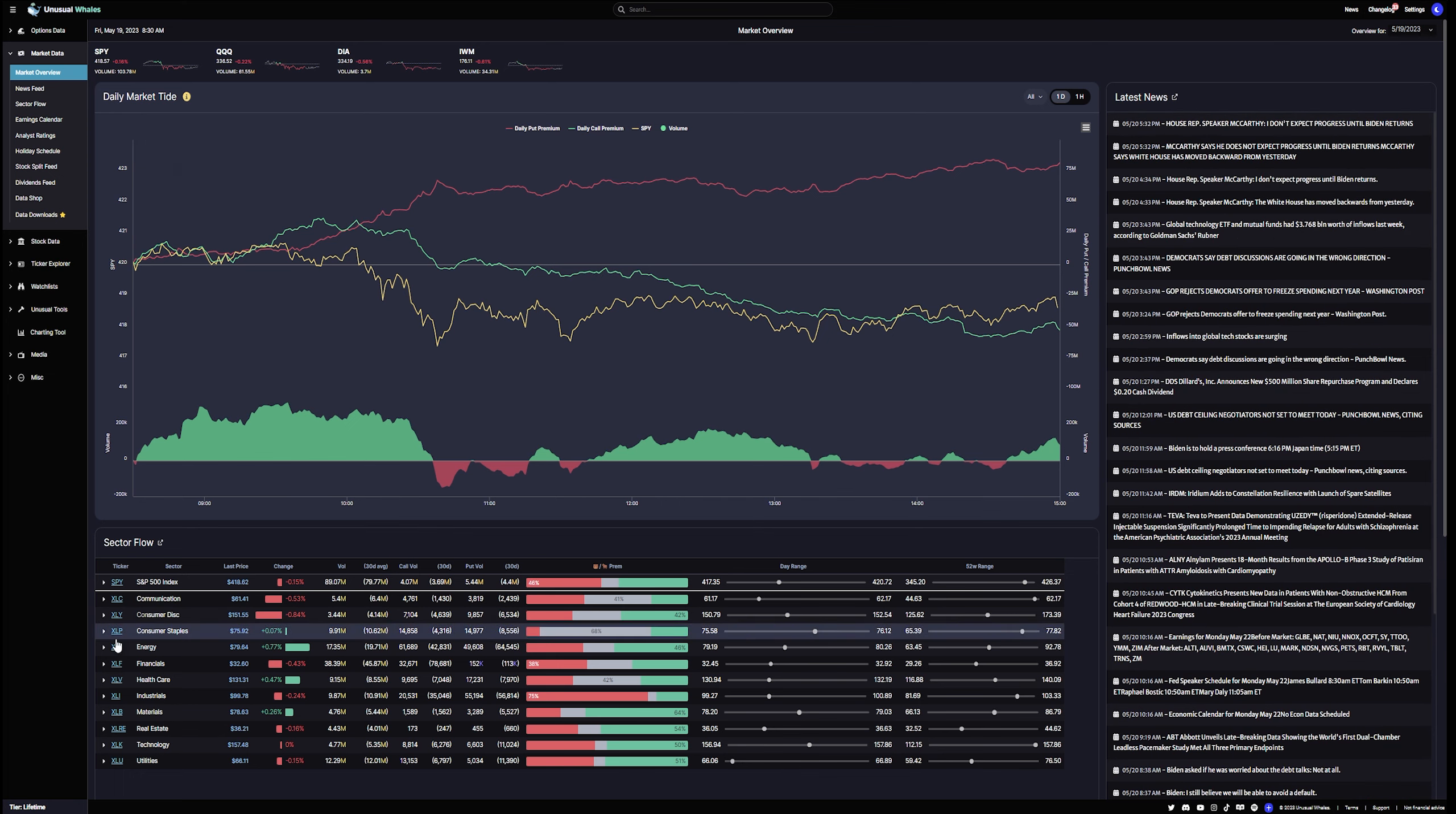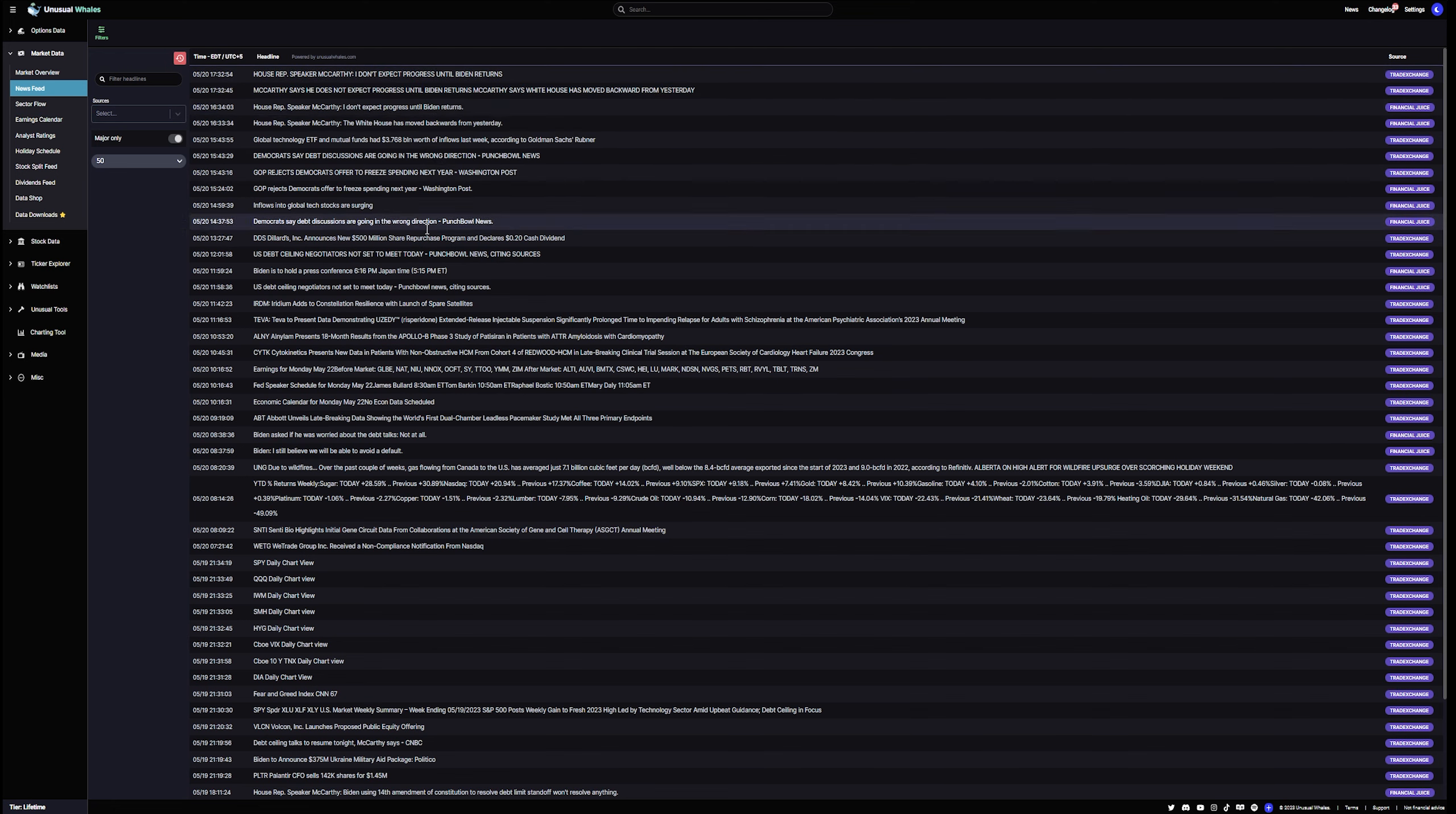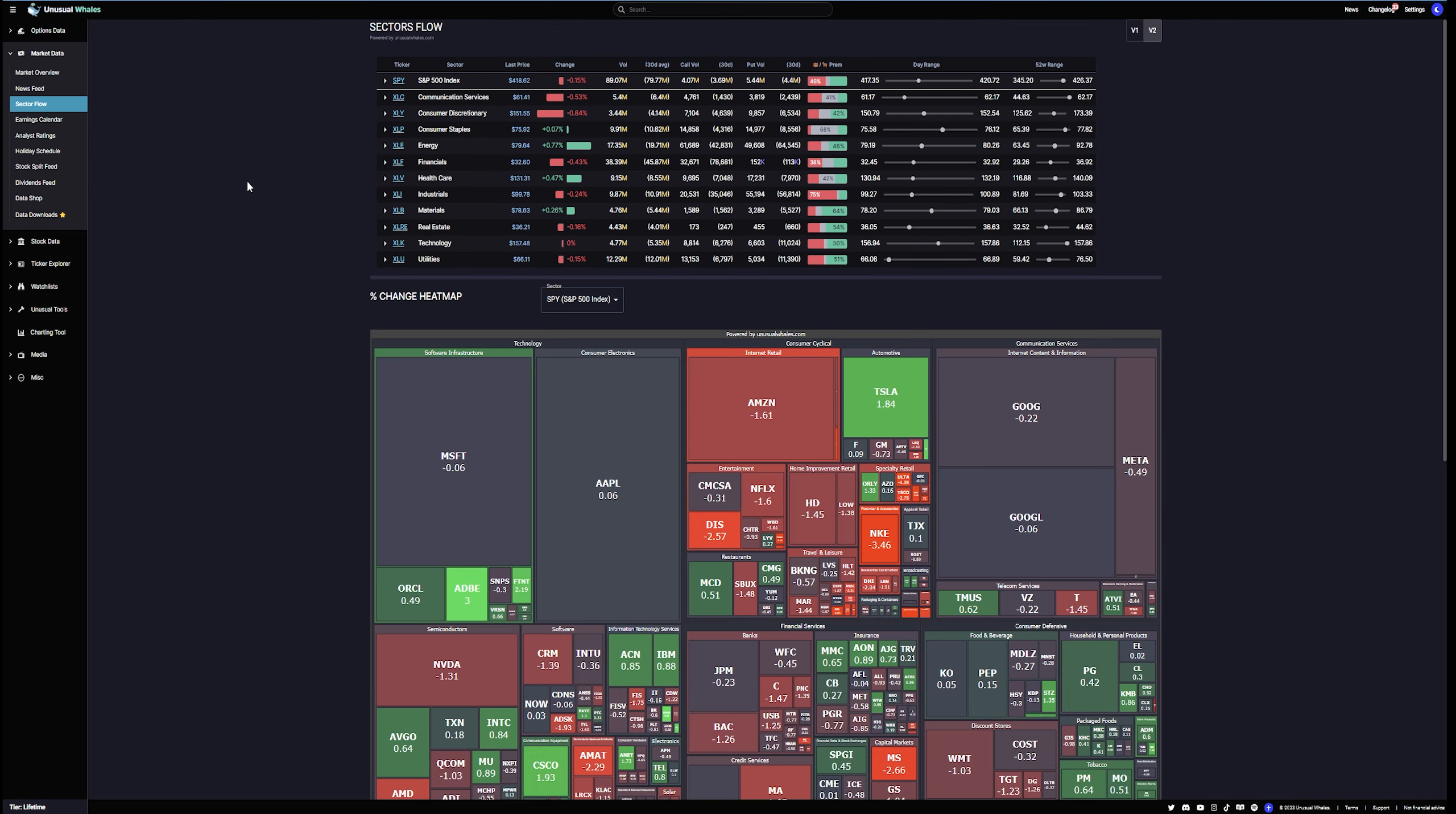So again, you want significant, you want relevant news. And Unusual Whales does a very good job of that. And of course, there's all the other data here. You get a sector flow, Daily Market Tides, all the information you're looking for. If you're looking for the news feed, you don't want it on the side there. Here you go. Here's the source. Here's the news. And you can just sort of peruse through. And this is a good option to keep yourself up to date.